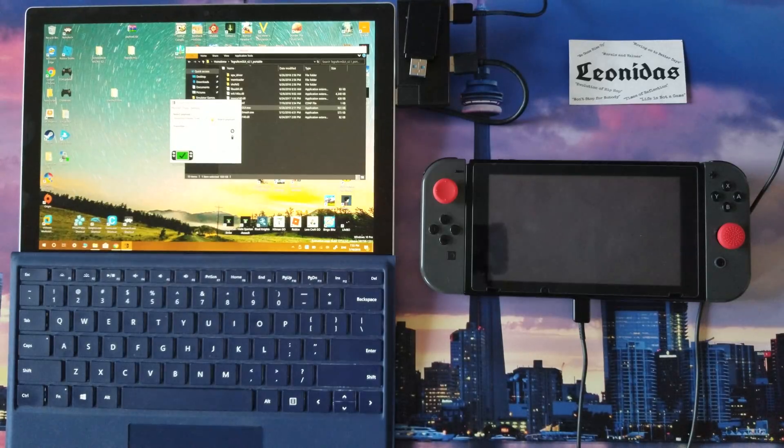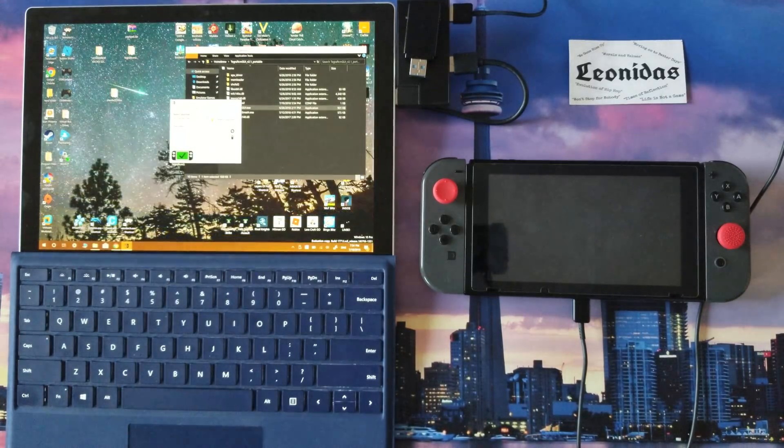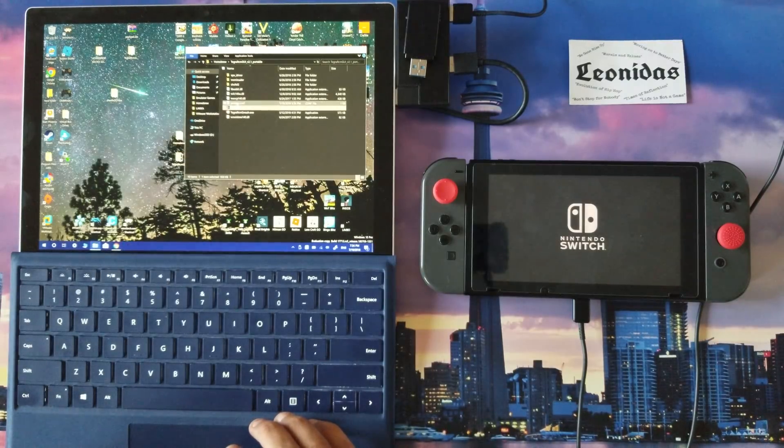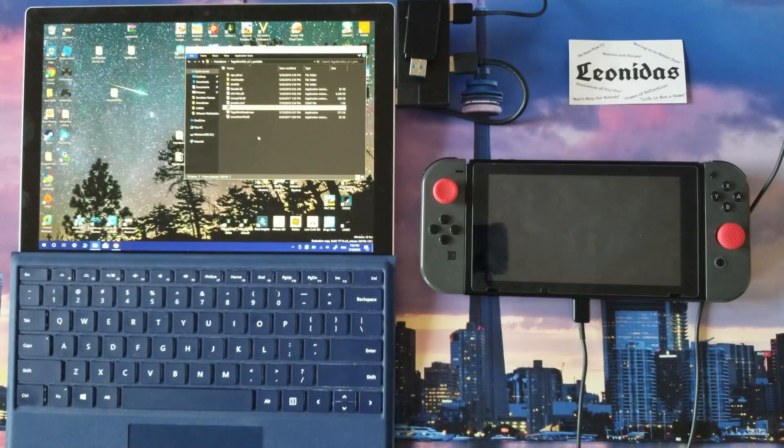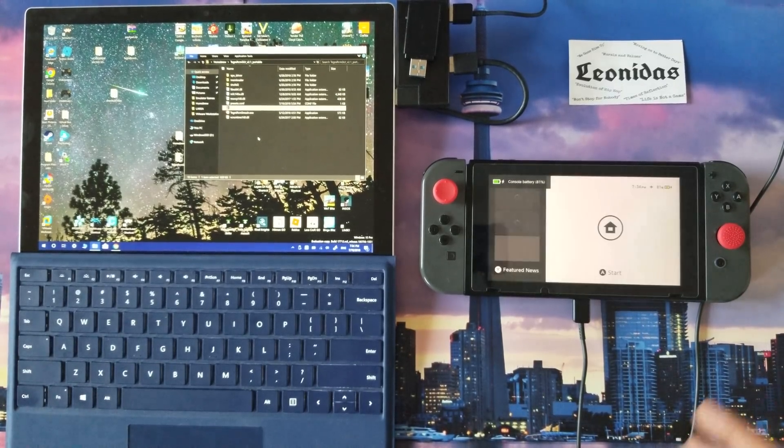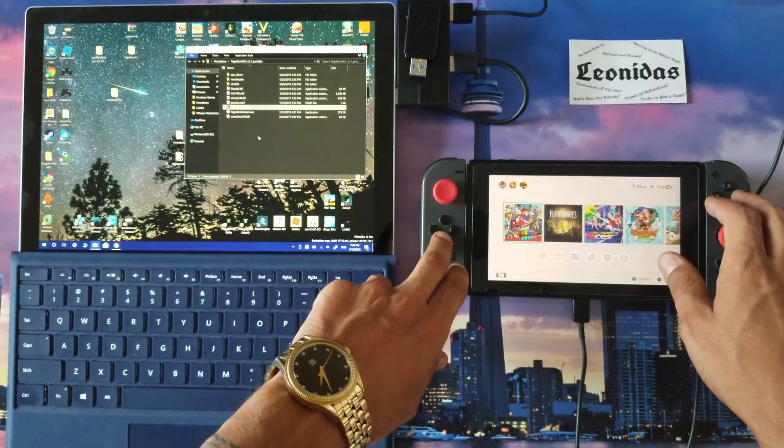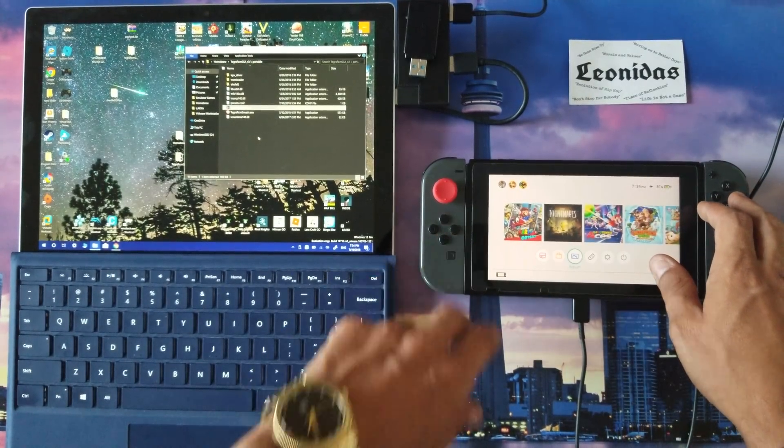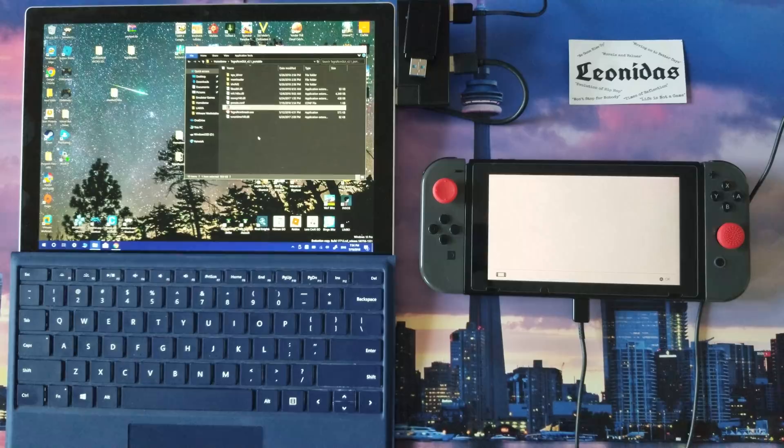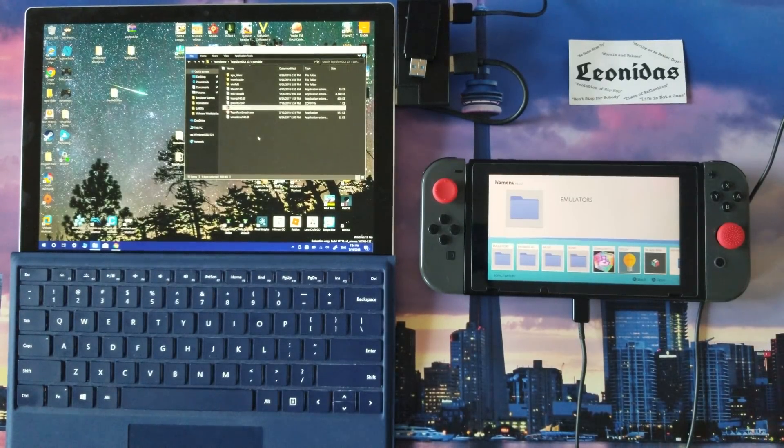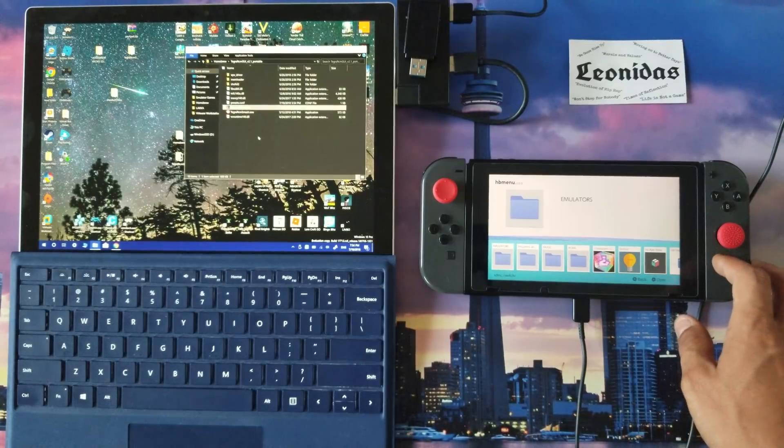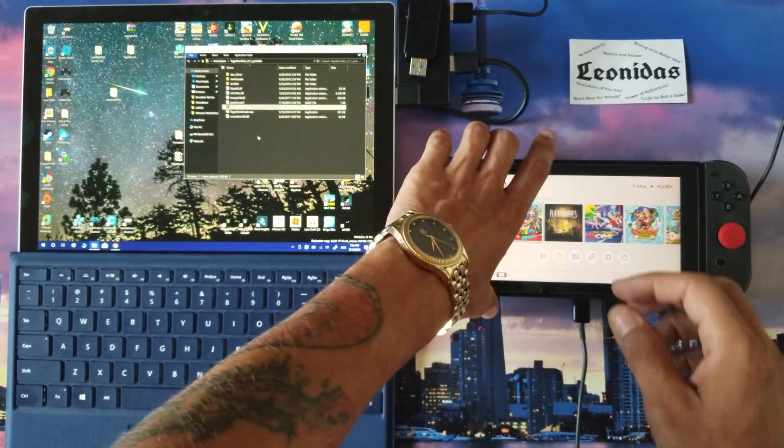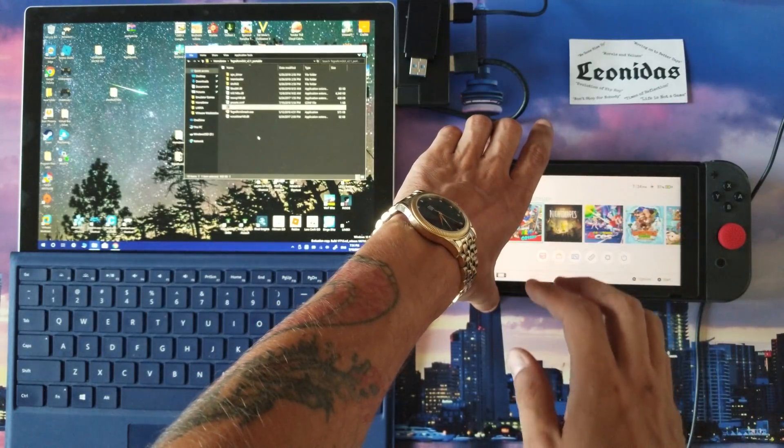Give it a couple of seconds and it's going to go ahead and launch homebrew CFW, whatever you want to call it. Once you get in, you should be able to just go down to your photos or your album, click it, and you'll be right in homebrew.